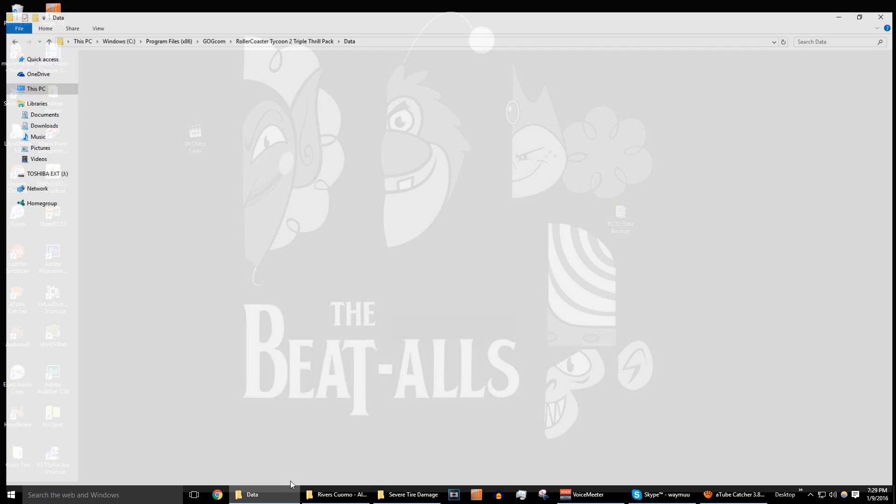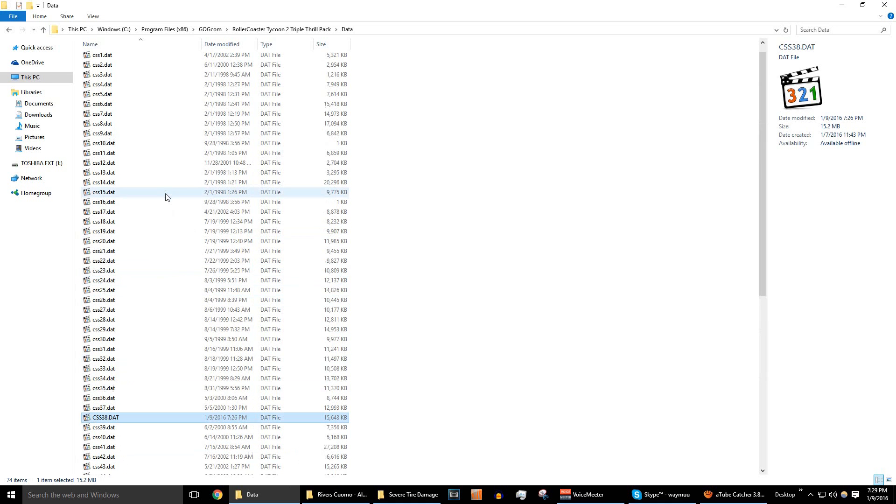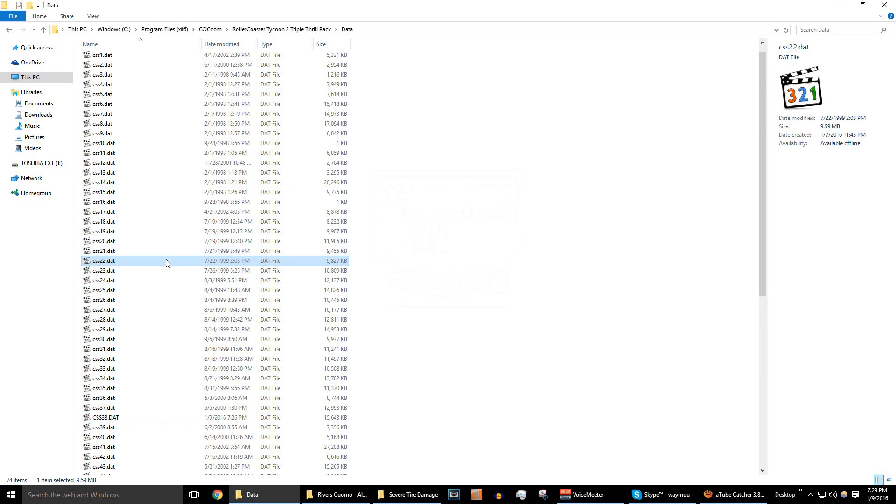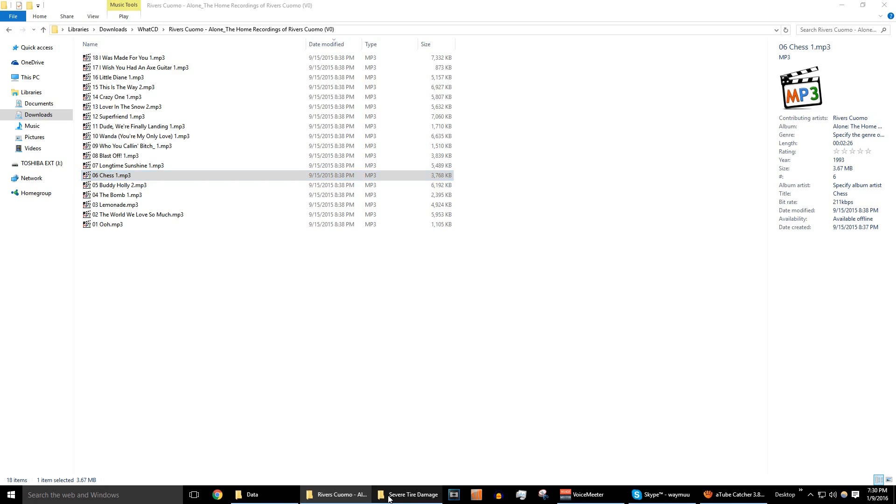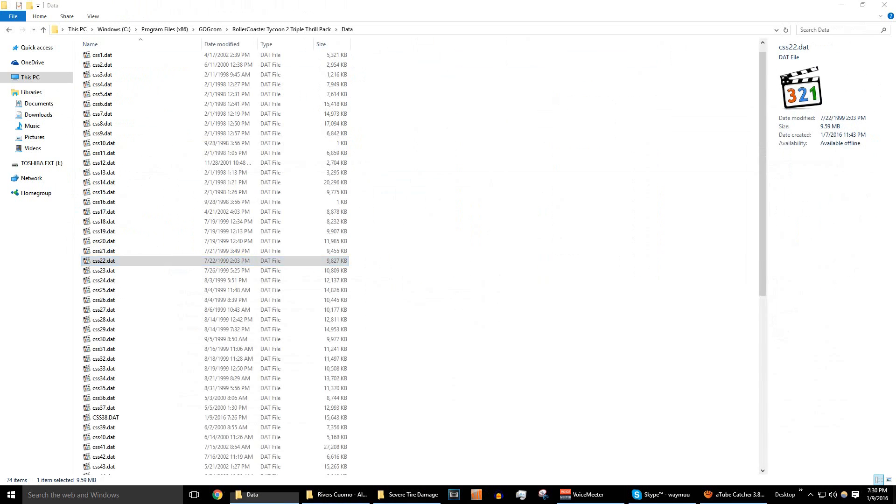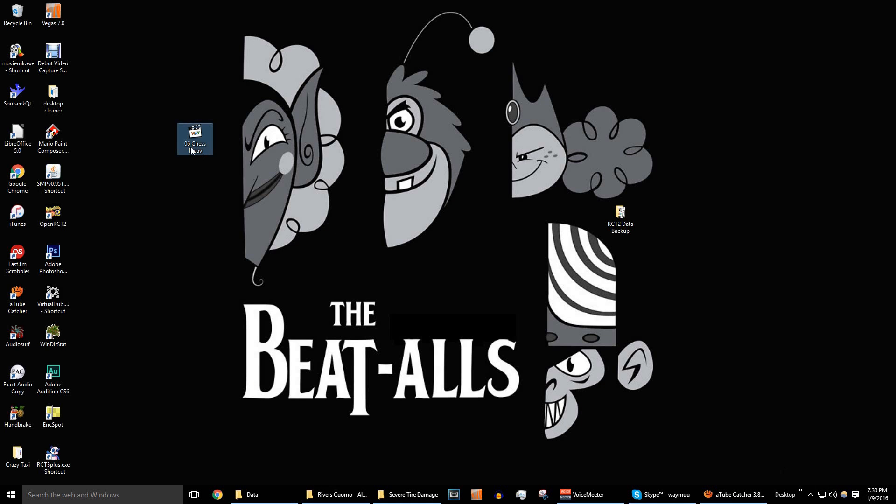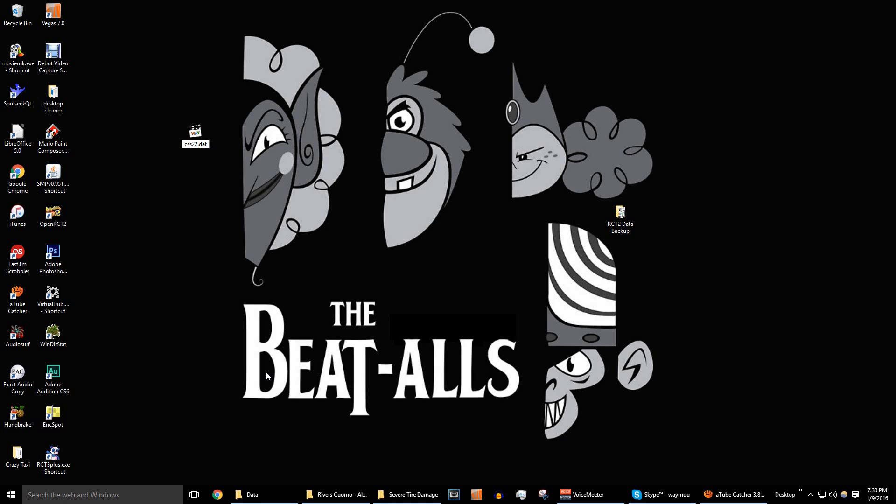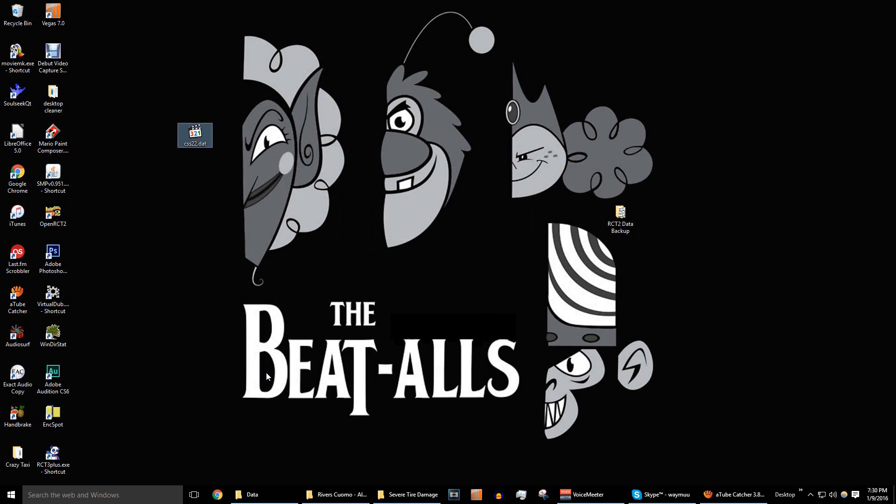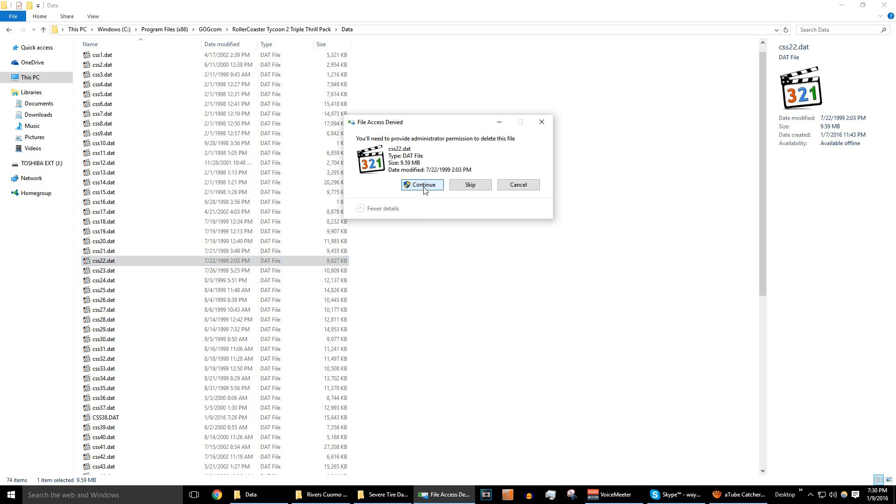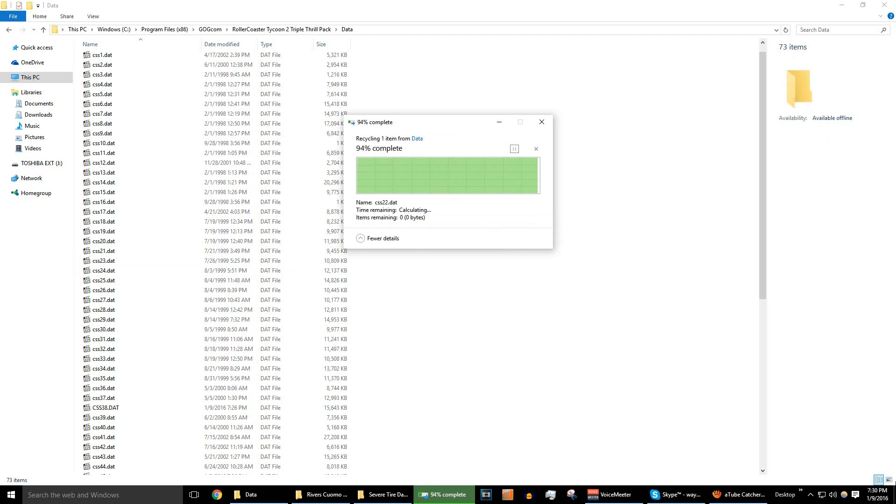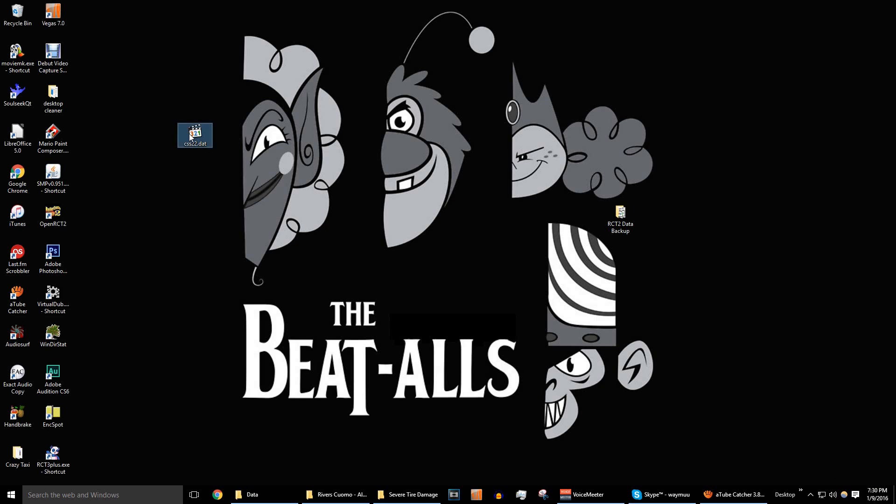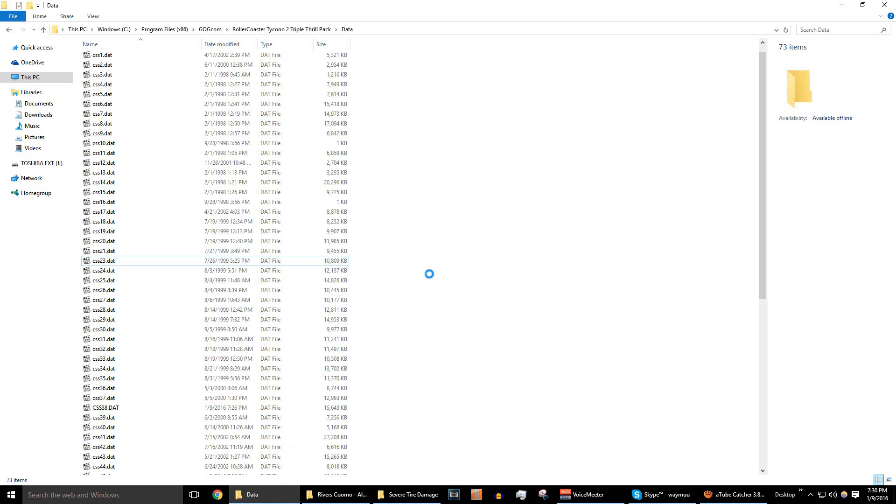So, right now we're going to change another song as well. Let's see what this is. Okay, that's the Egyptian theme. That's CSS 22. Go back to the desktop. And rename this CSS 22. Just get rid of the Wave format there. Delete this over here. Now we just drag and drop it back in.